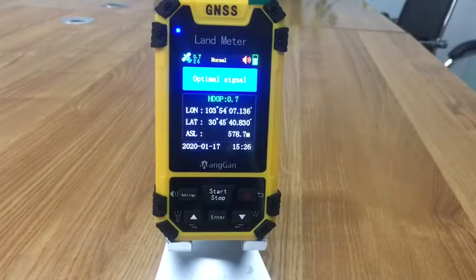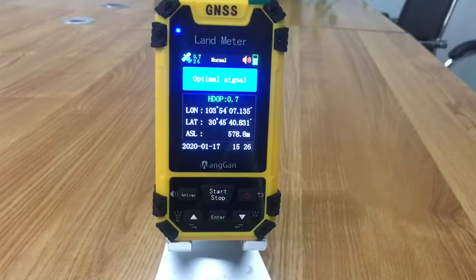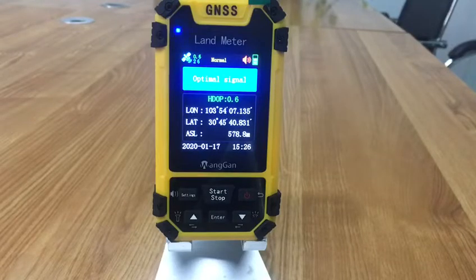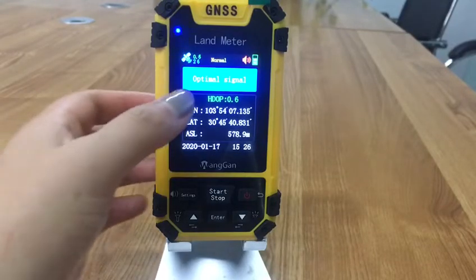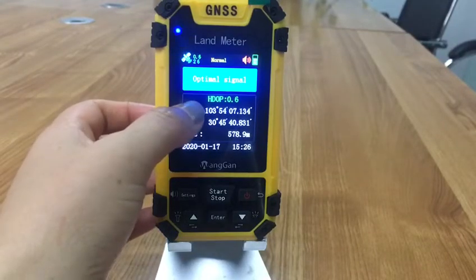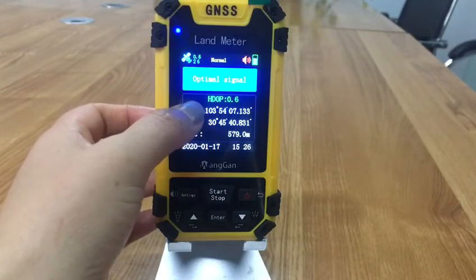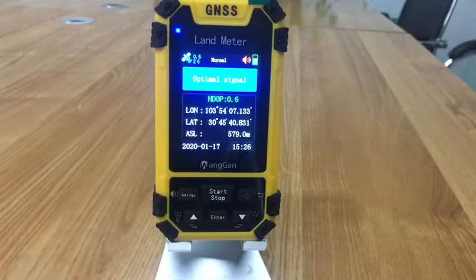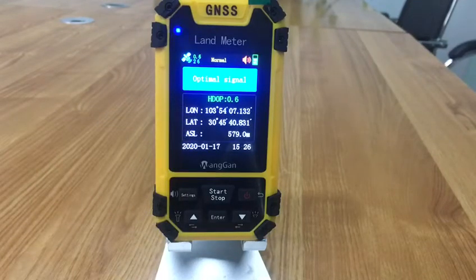Take the device away from the buildings. Then you need to see the HDOP value. Only when the value is below 1.0 can you start the memory.